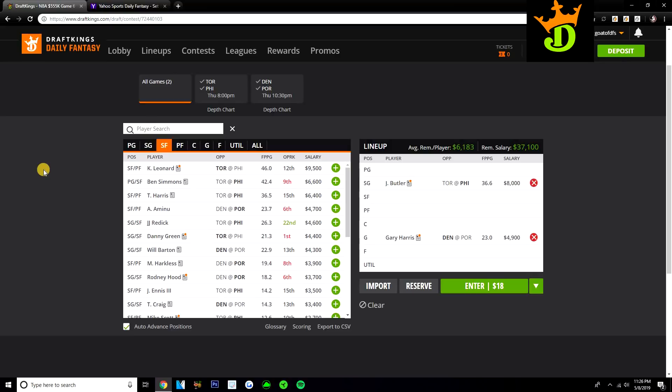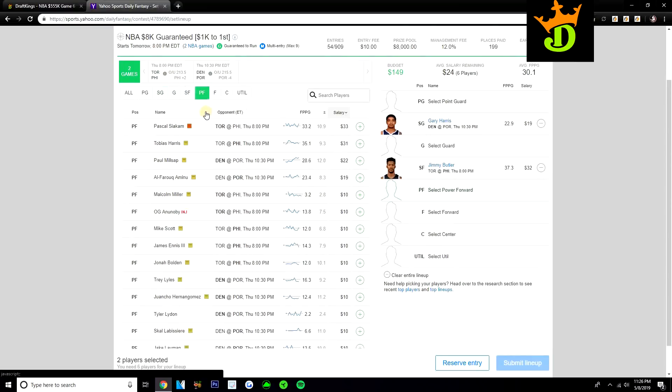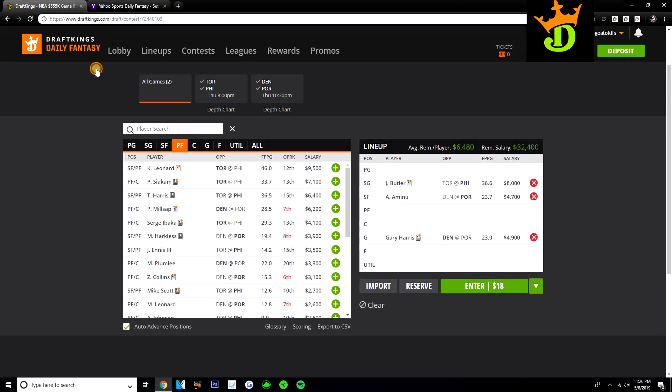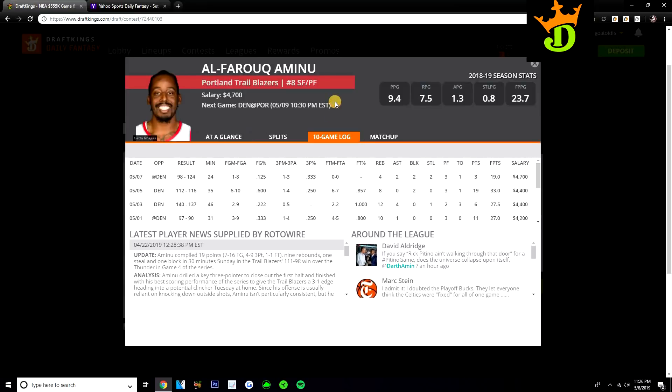Alfred Camino though is the one value play I want to talk about. 4,700 on DK, pretty cheap on Yahoo. He's at power forward and he's $19. Really like Aminu here, just continues to be another guy you can rely on for consistency. Last four games, 27, 27, 33, 19 DraftKings points. Last game where he only got 19 DK points, that game was a blowout and Aminu only played 24 minutes.